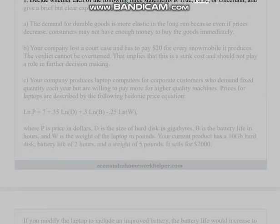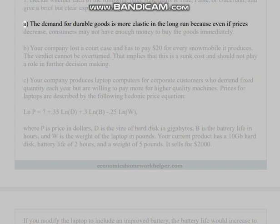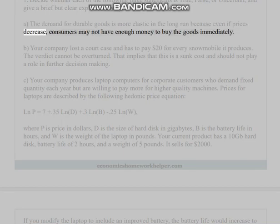Question 1: Decide whether each of the following three statements is true, false, or uncertain, and give a brief but clear explanation why. (a) The demand for durable goods is more elastic in the long run because even if prices decrease, consumers may not have enough money to buy the goods immediately.